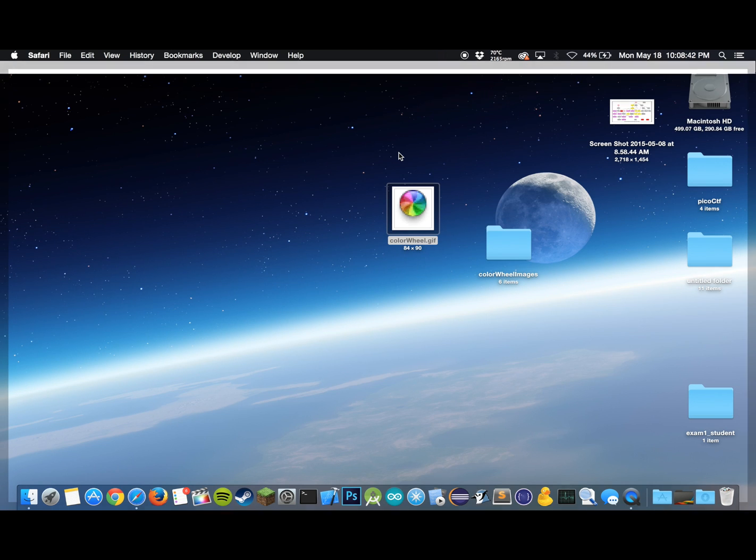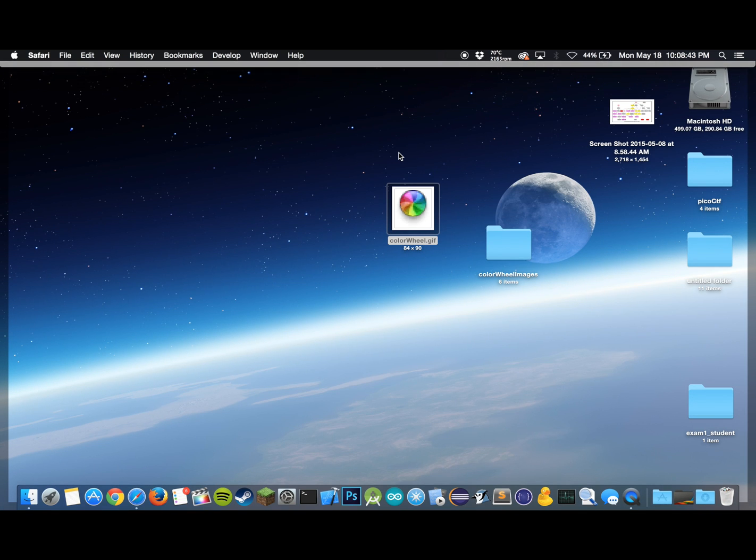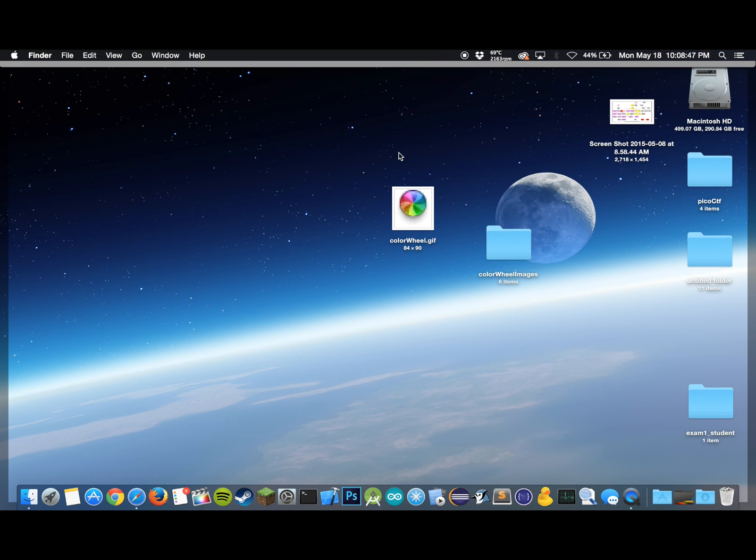What we want to do is we want to break it up into several different images and then play those images in a loop on the Apple Watch.